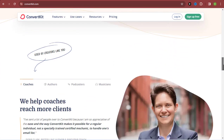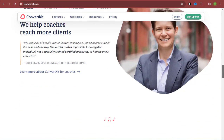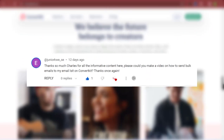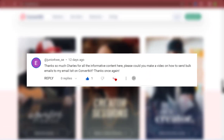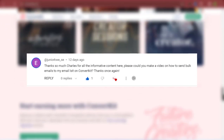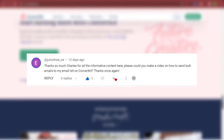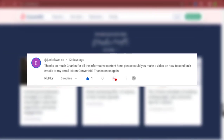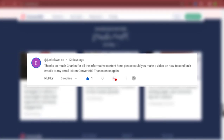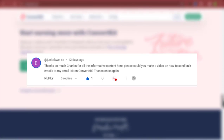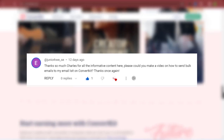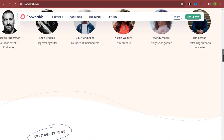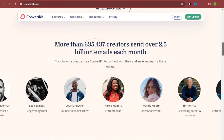Right before I go into that, I want to give a big shout out to Junio Kwese. He reached out to me via the comment section of one of my videos and asked me to make a video on how to send bulk emails using ConvertKit. That is why I am making this video — thank you so much, Junio Kwese.